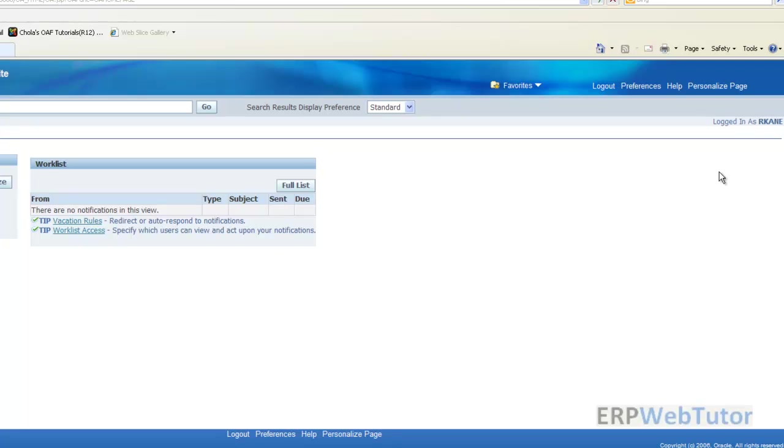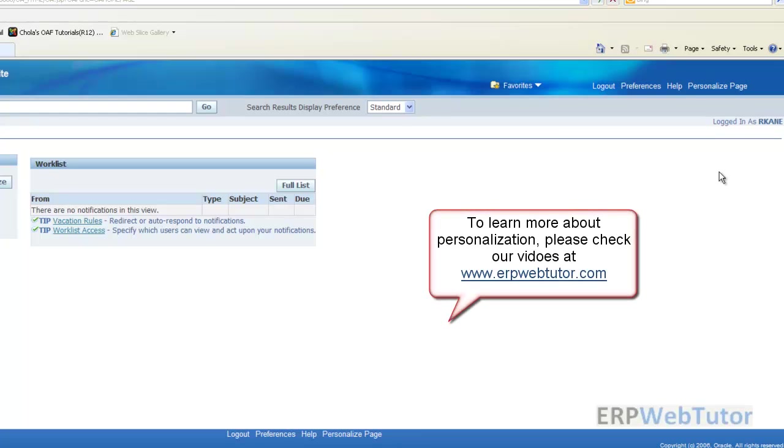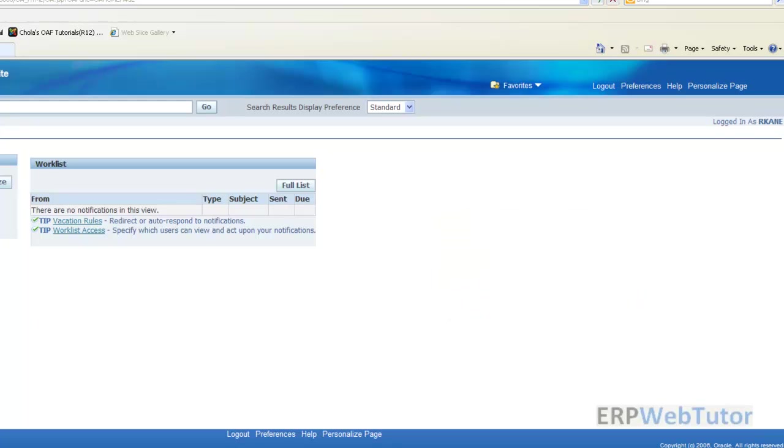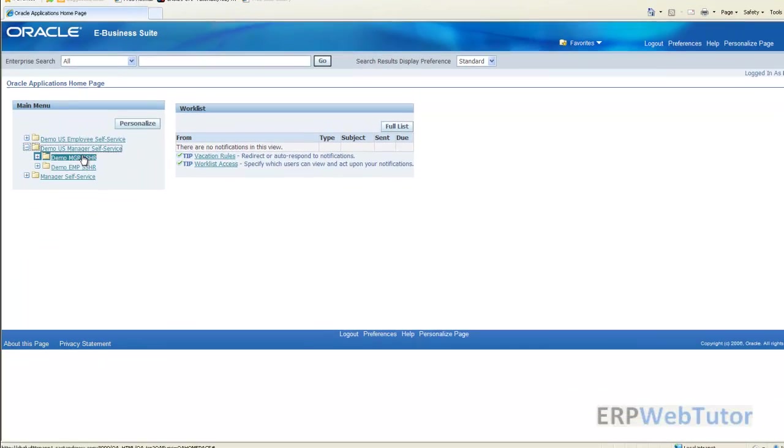We have a separate note on personalization or what you need to do to enable this link on the page, in the section called the how-to or the OA personalization basics or the OA personalization hands-on on our website. You can take a look at the video and the document there. For the time being all we need to know is that we have this profile, personalized self-service definition, turned on or set to yes for this user and that's the reason why we see this link. We will use this link to personalize the look and feel of the page.